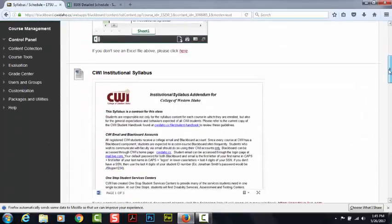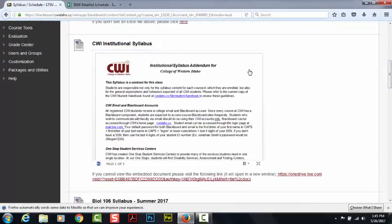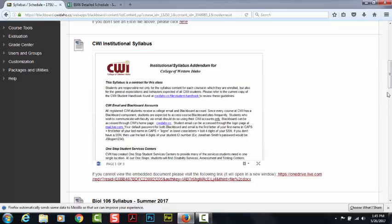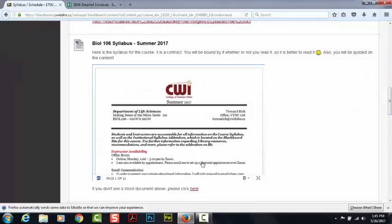Going back over here, down below we have CWI's Institutional Syllabus. This covers everything that is applicable for any course you take here at CWI. And below that is the syllabus for this course. You will want to take a close look at that, because it tells you how the course is going to be set up and how I'm going to grade you.